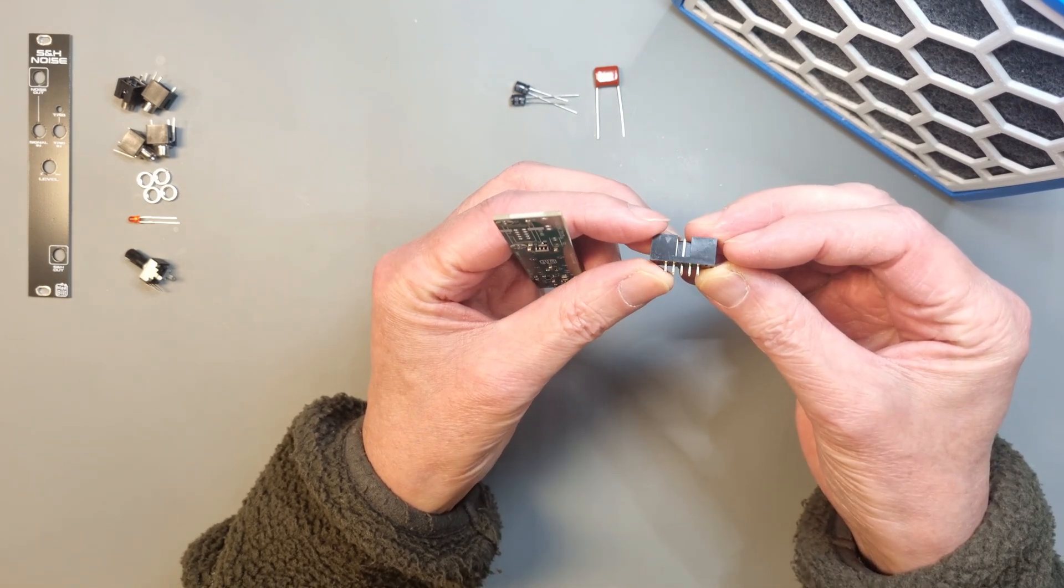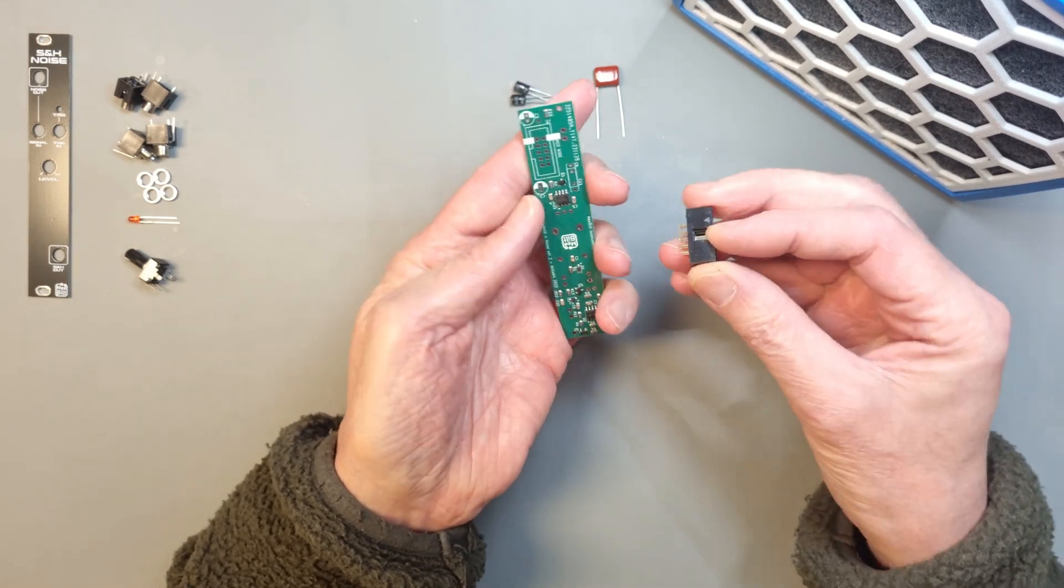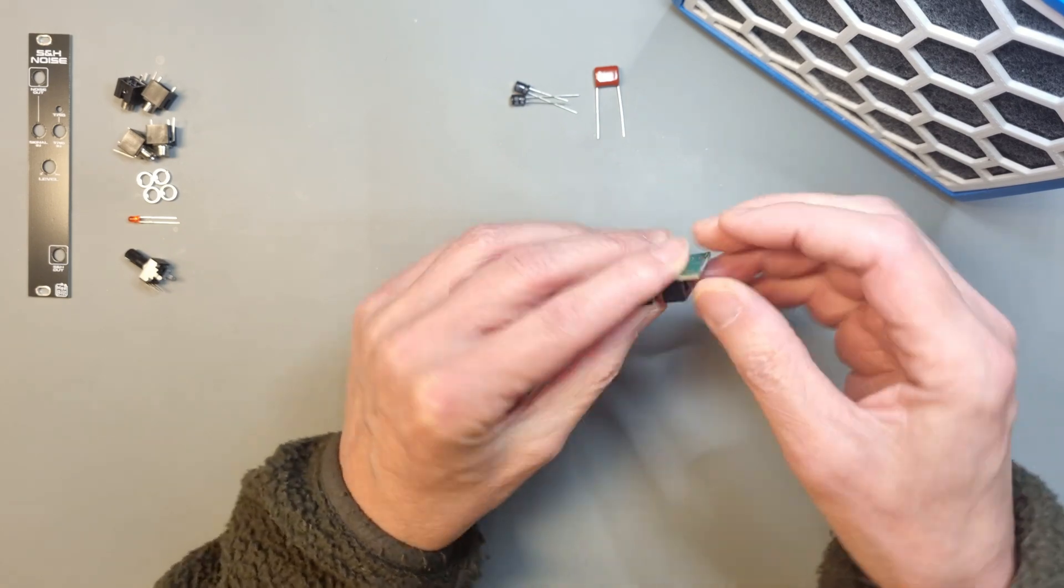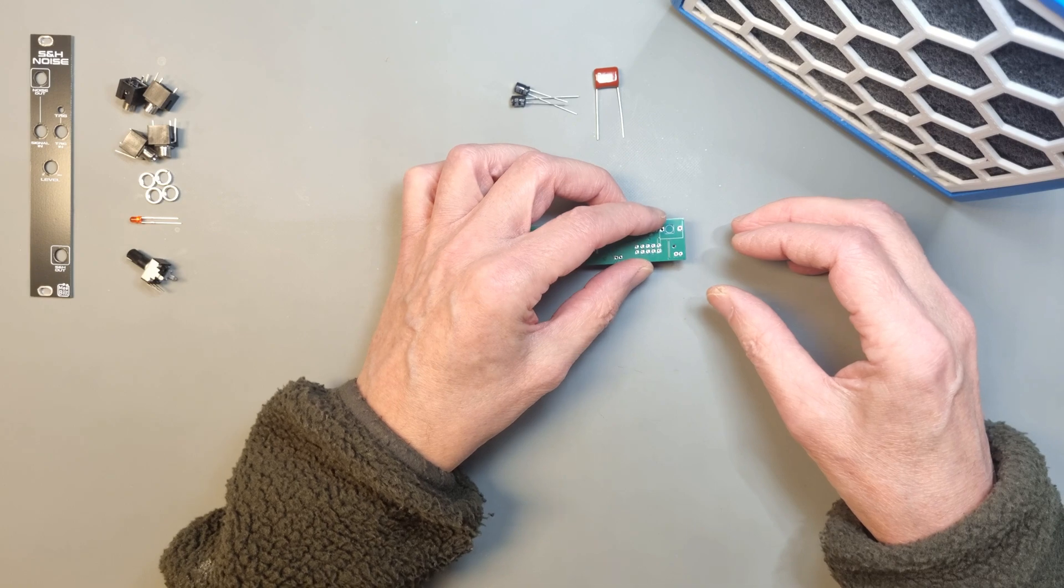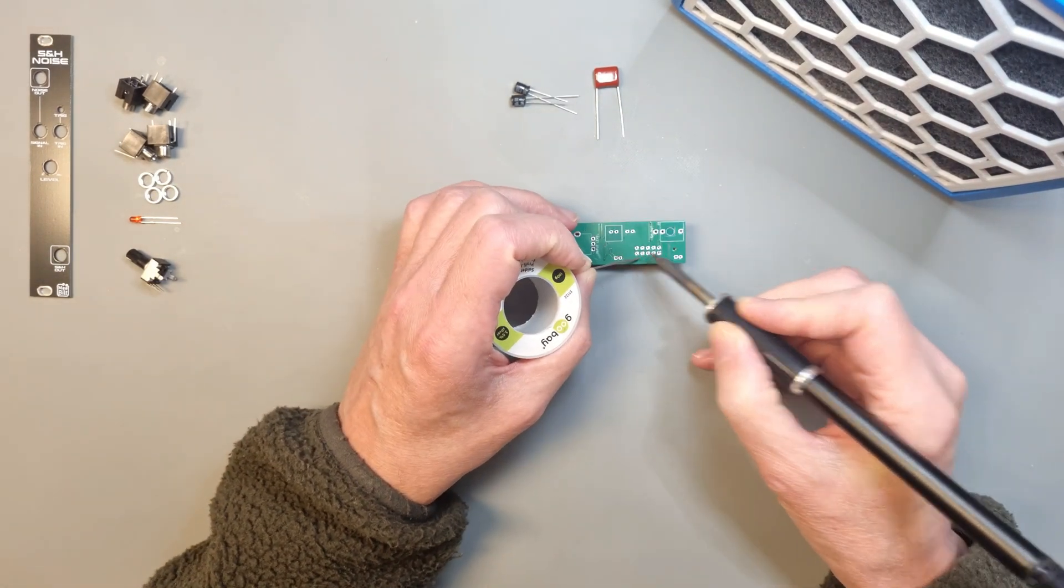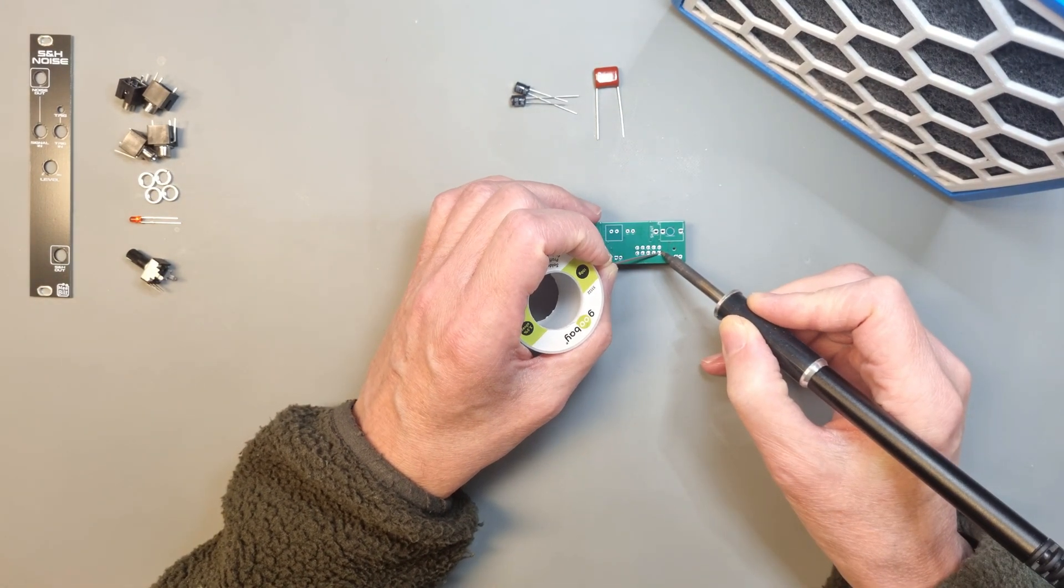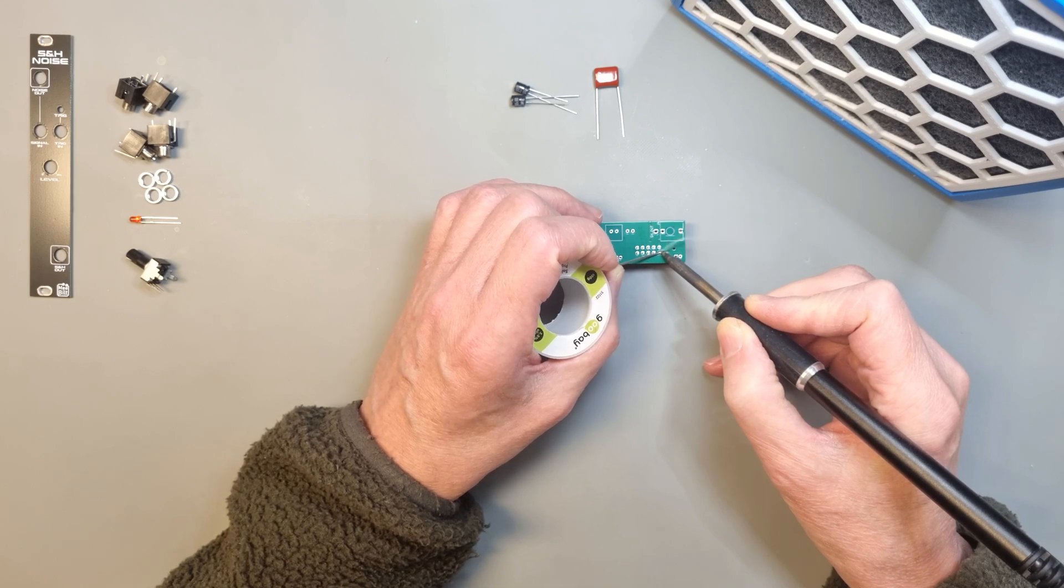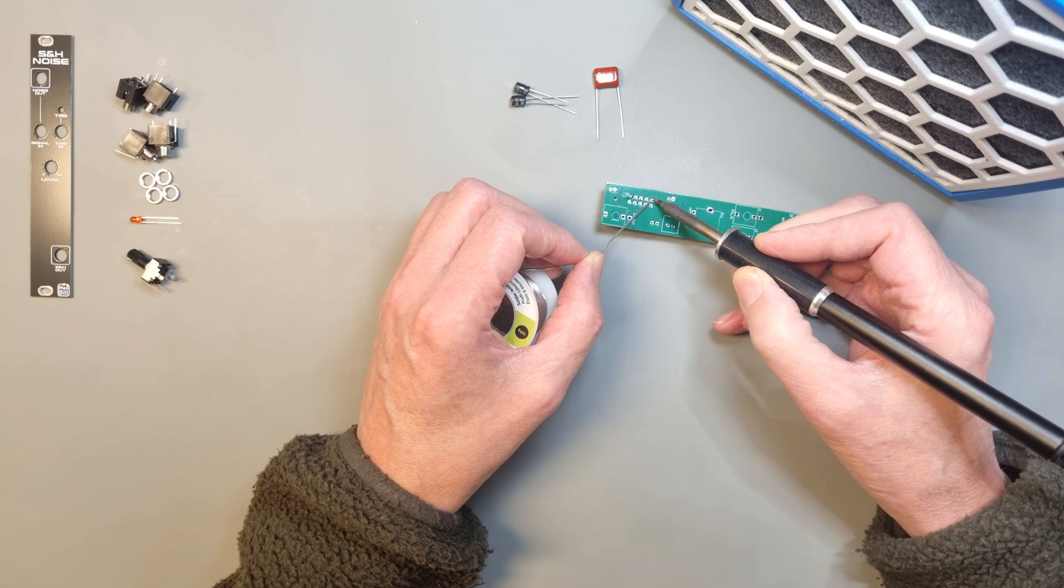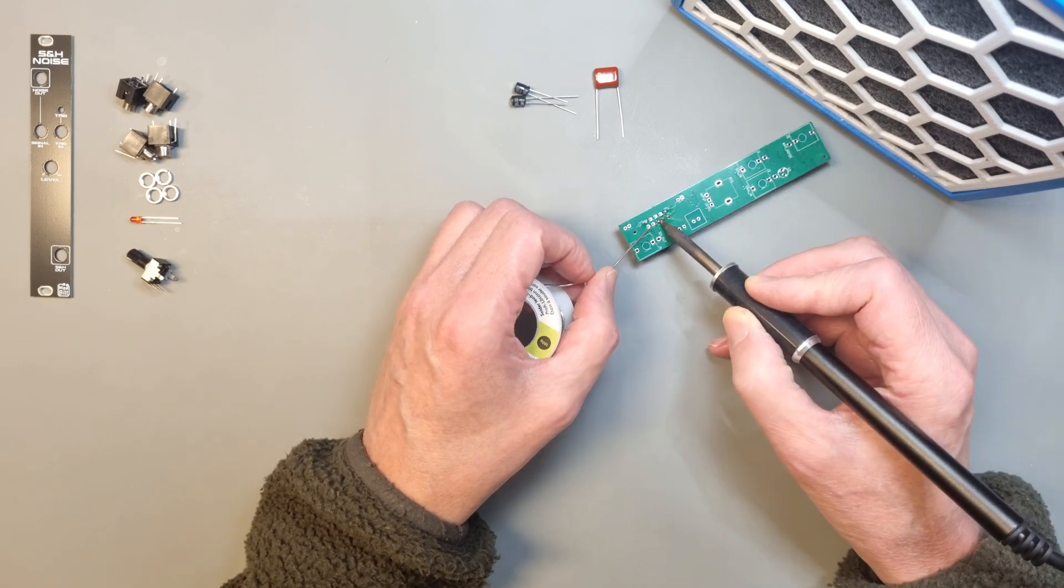Start by mounting the power connector. Make sure that the small triangle is located towards the white stripe in the silk print marked red wire. I recommend the technique to solder one leg first and reheat the solder joint while pressing the connector to the PCB to make sure that it is properly seated. After that you can solder the rest of the pins.